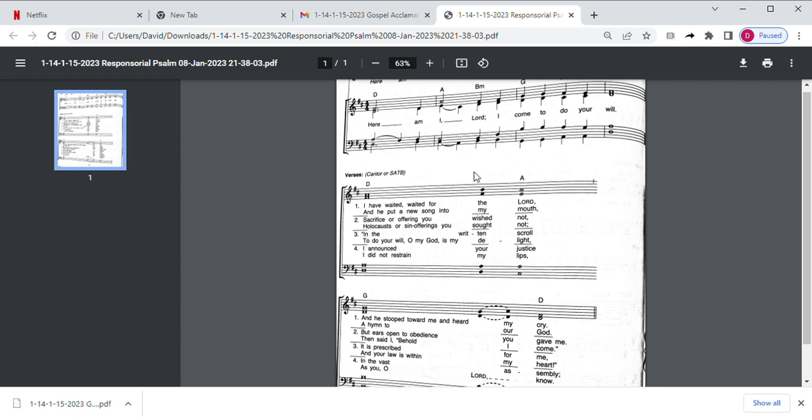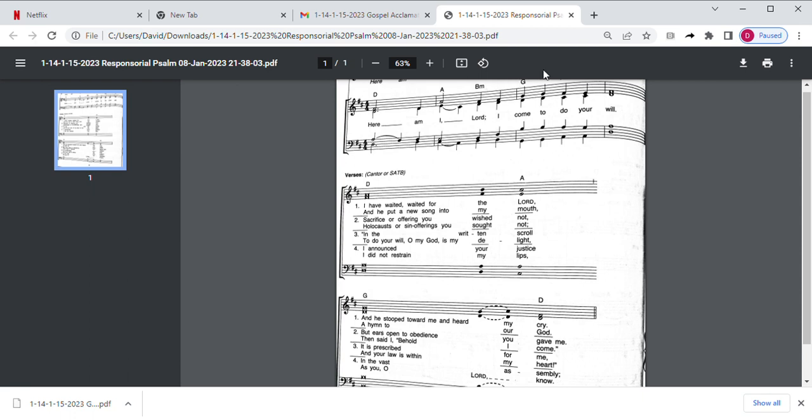I announced your justice in the vast assembly. I did not restrain my lips, as you, O Lord, know. Here am I, Lord, I come to do your will. Amen.